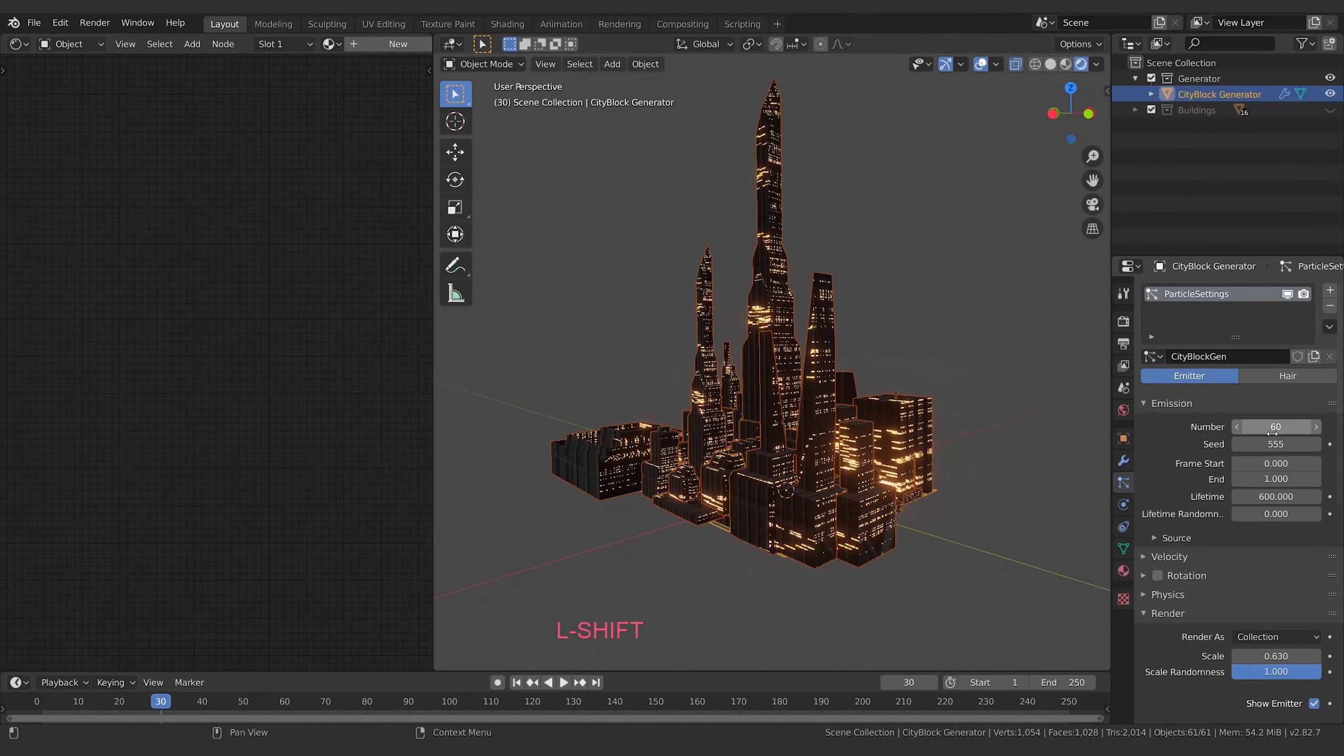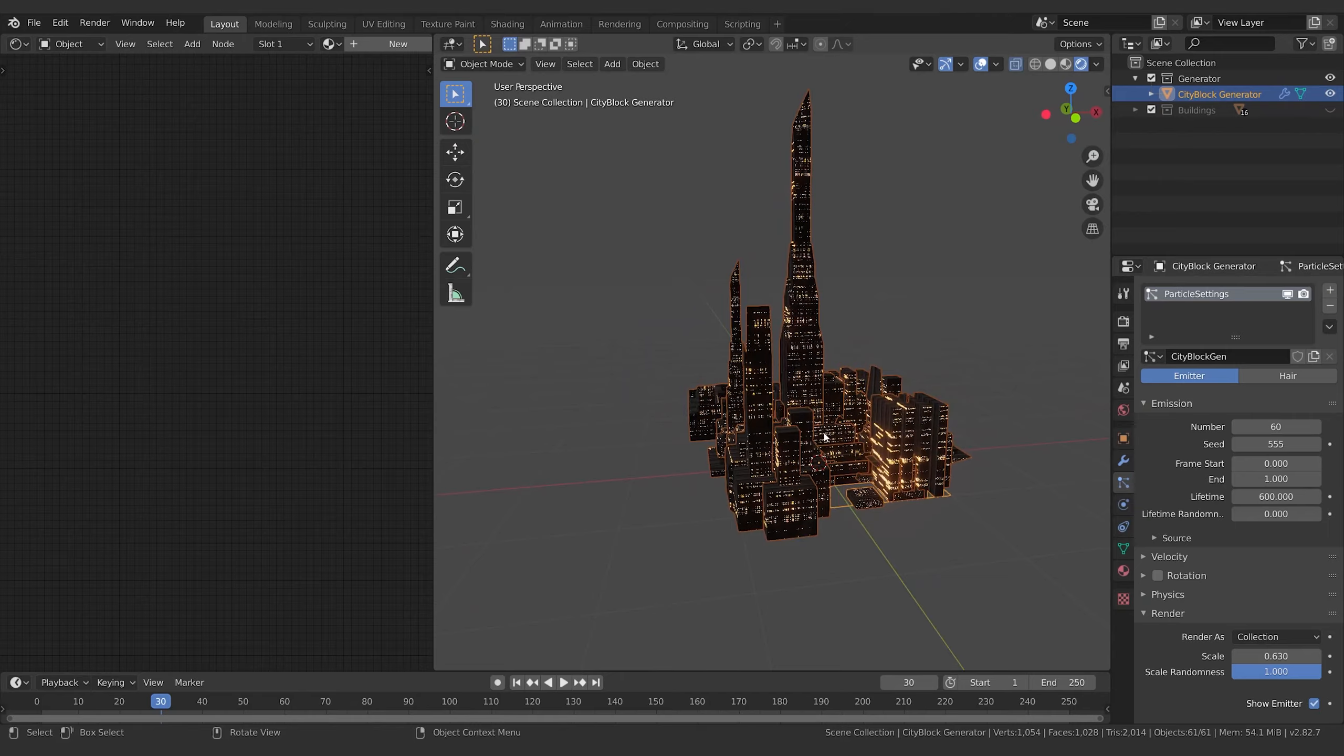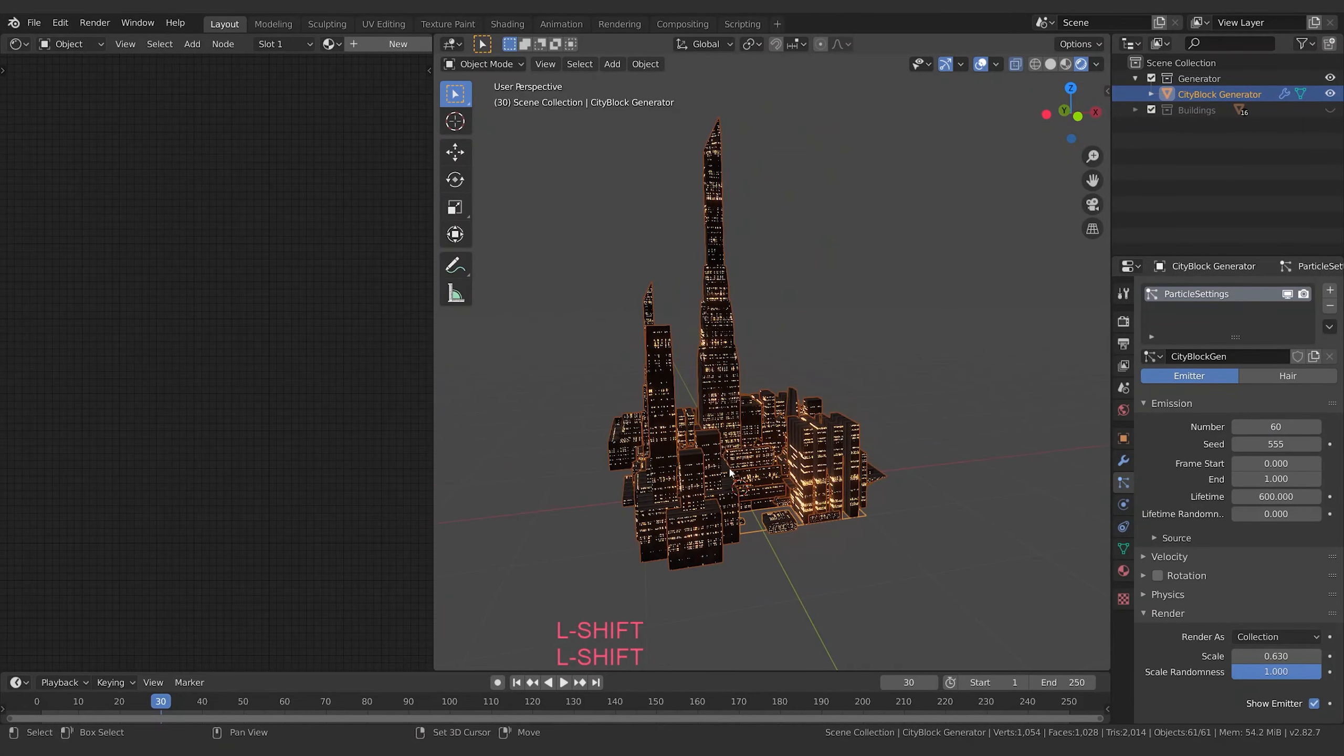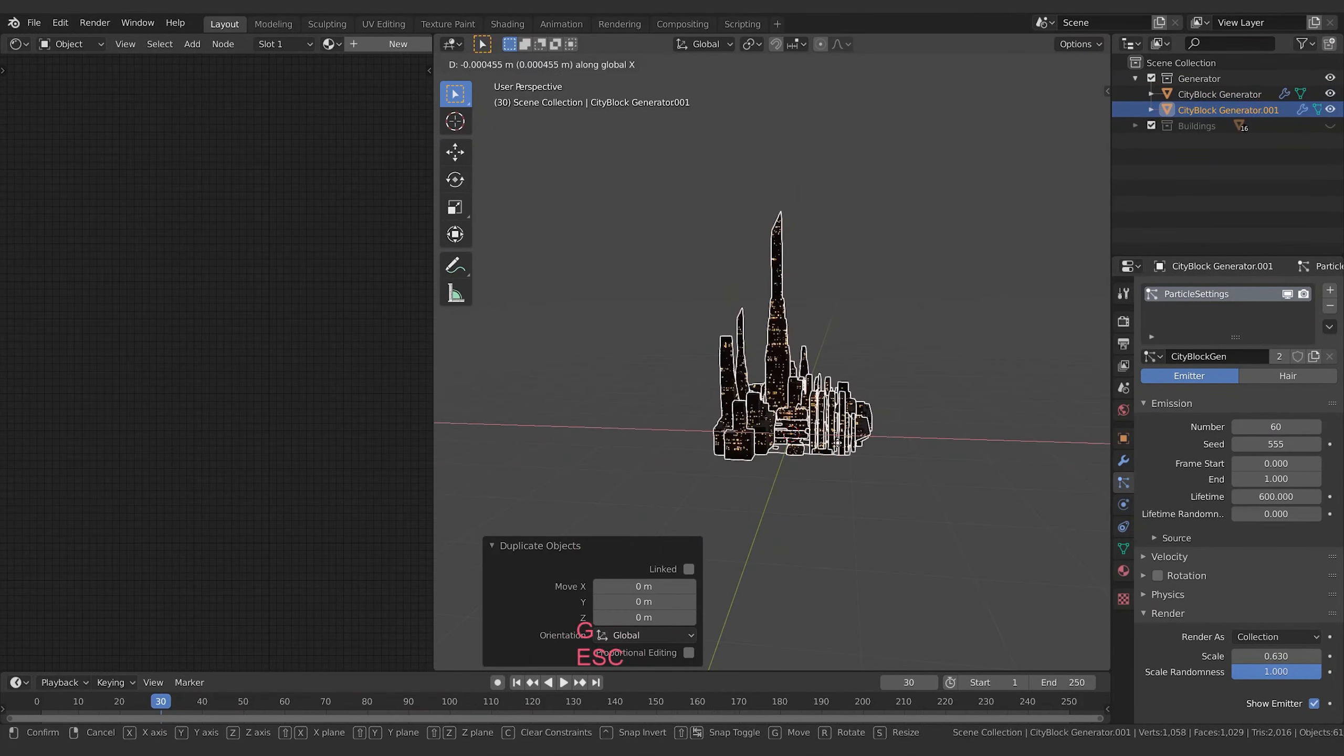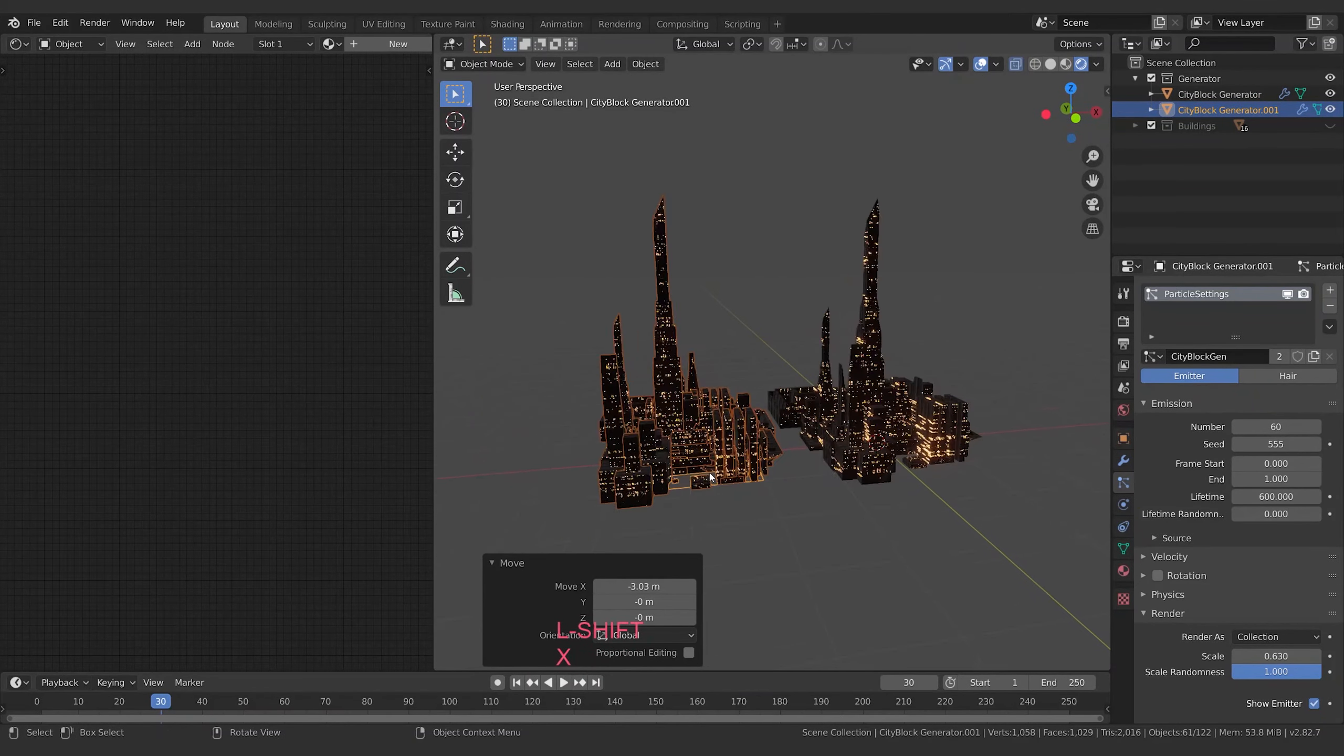And then once you've got a shape that you're happy with, you just hit Shift+D to duplicate, grab it on the X to move it out of the way so you can see clearly.